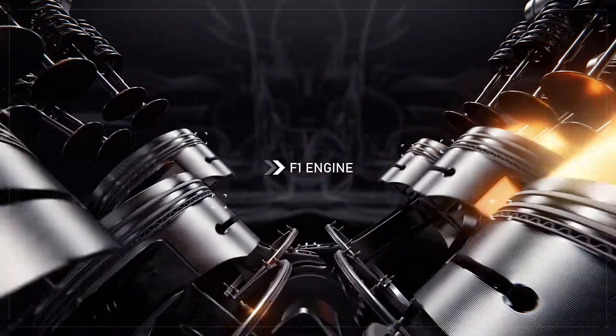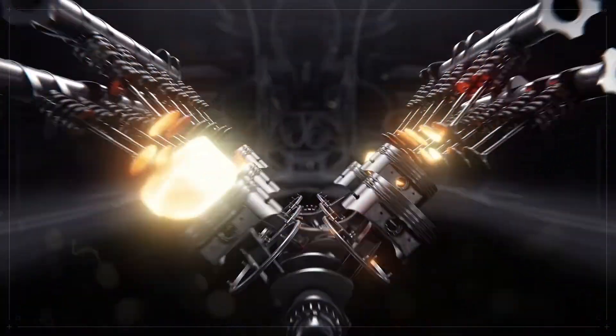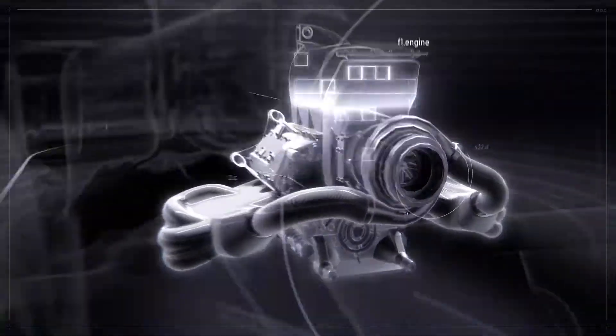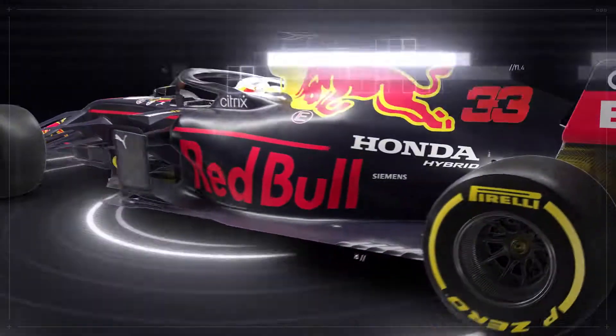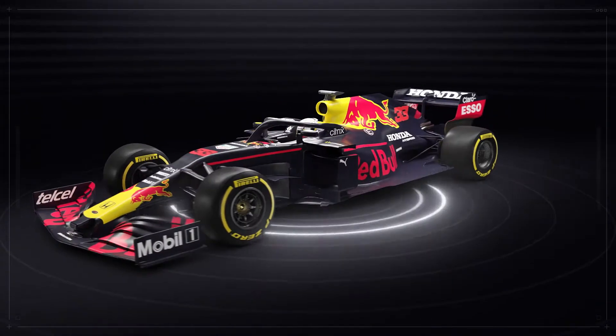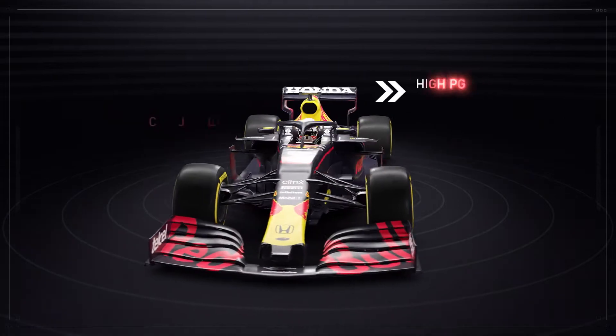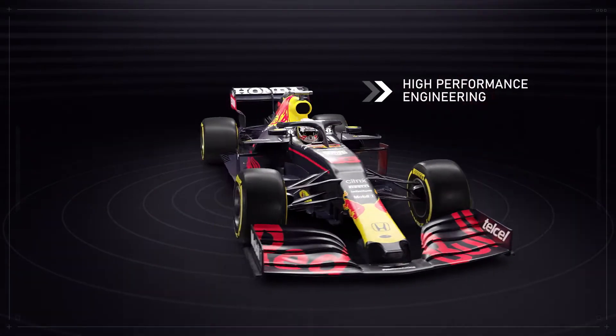Formula One is the pinnacle of world motorsport. Comprising the best drivers and fastest cars on the planet, it represents the ultimate challenge of racing skill and high-performance engineering.